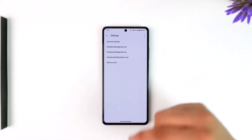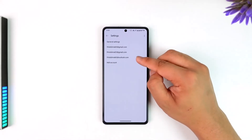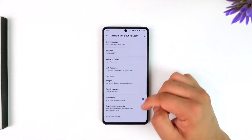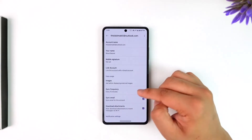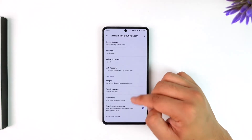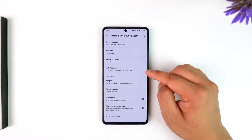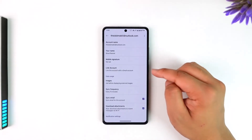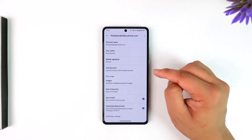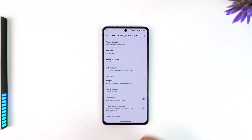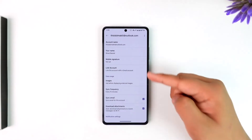From here, you can simply select the email that you want to unlink from Gmail. Over here, you'll find an option that says 'Link Account.' In my case it is not linked, but if in your case it is linked, instead of 'Link Account' you'll find the option to unlink it.